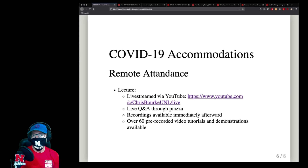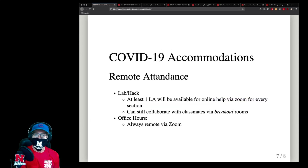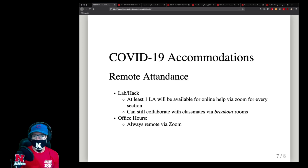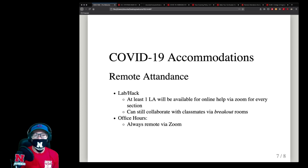Beyond the live lectures, I've already recorded 60 pre-recorded video tutorials and demonstrations for this course that are actually required viewing anyway. For labs and hacks, at least one LA will always be available online via Zoom for every lab section. To help you collaborate with your fellow students, we'll also use Zoom breakout rooms. For this class, all LAs and myself will be holding online virtual office hours through Zoom.